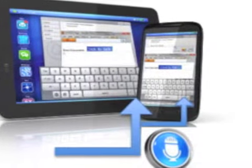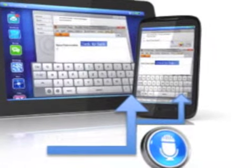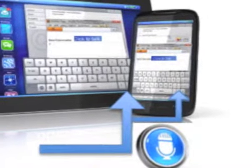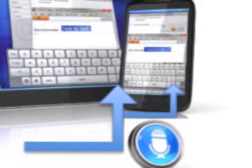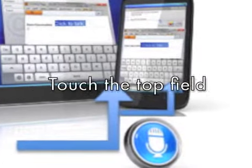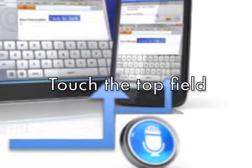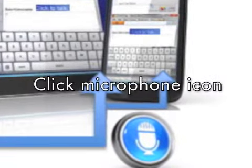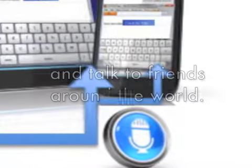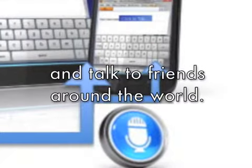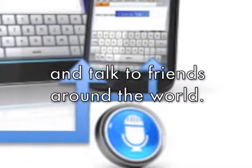To use Taiwi Mobile on your laptop, start the speech feature. To use Taiwi Mobile on your smartphone or tablet, touch the top field, click the microphone icon, and talk to your friends around the world.